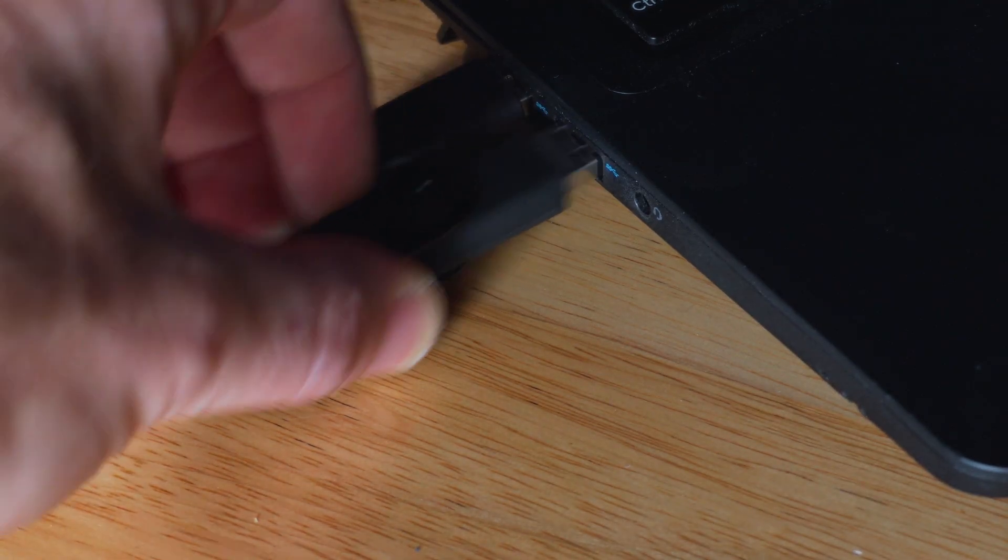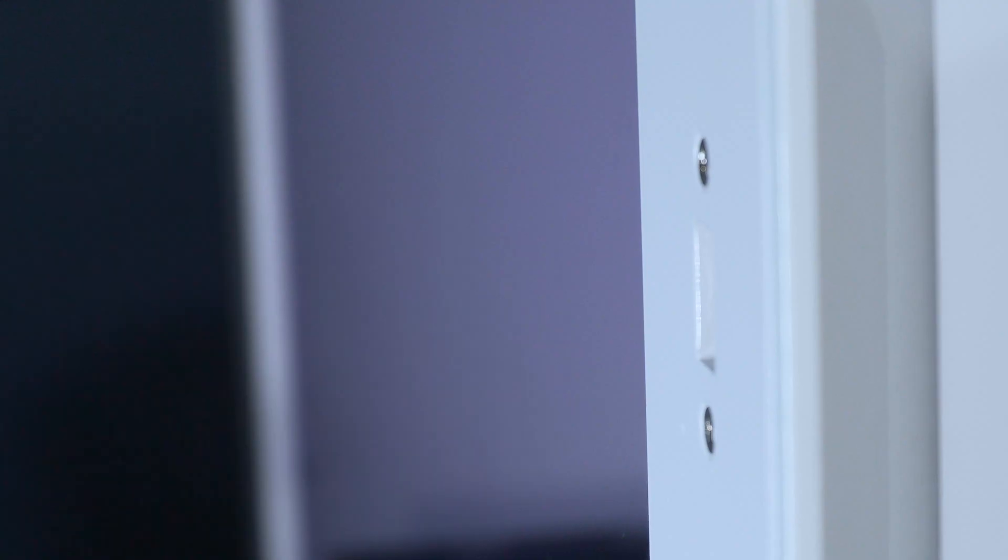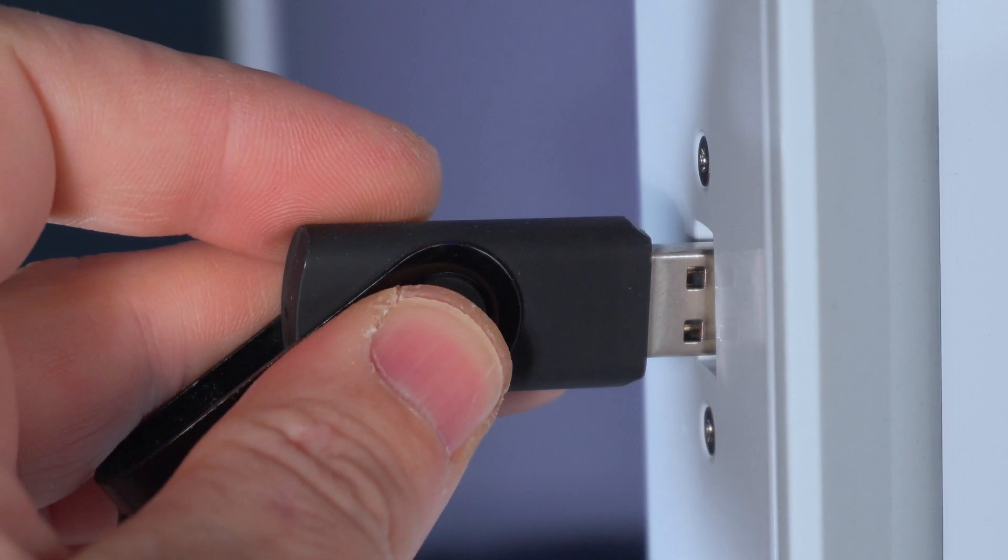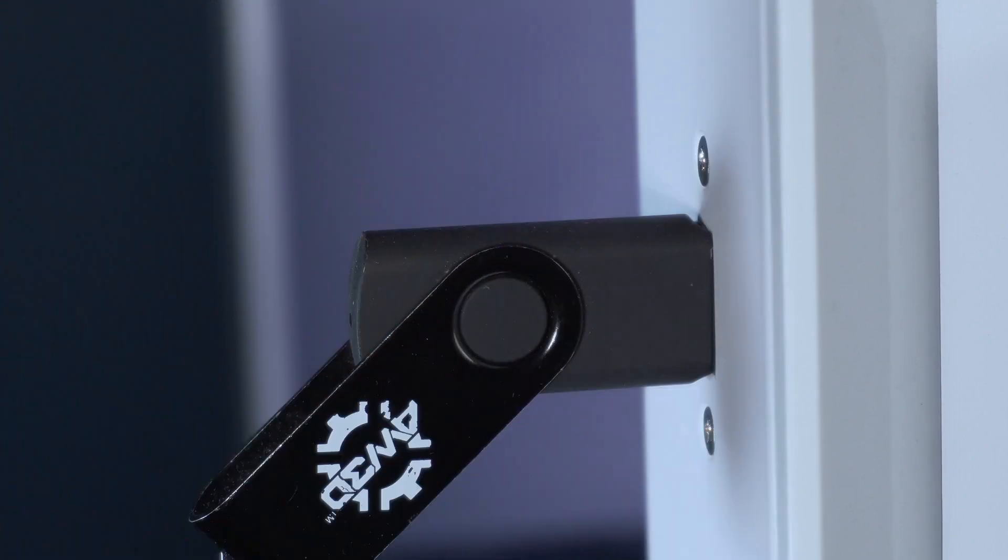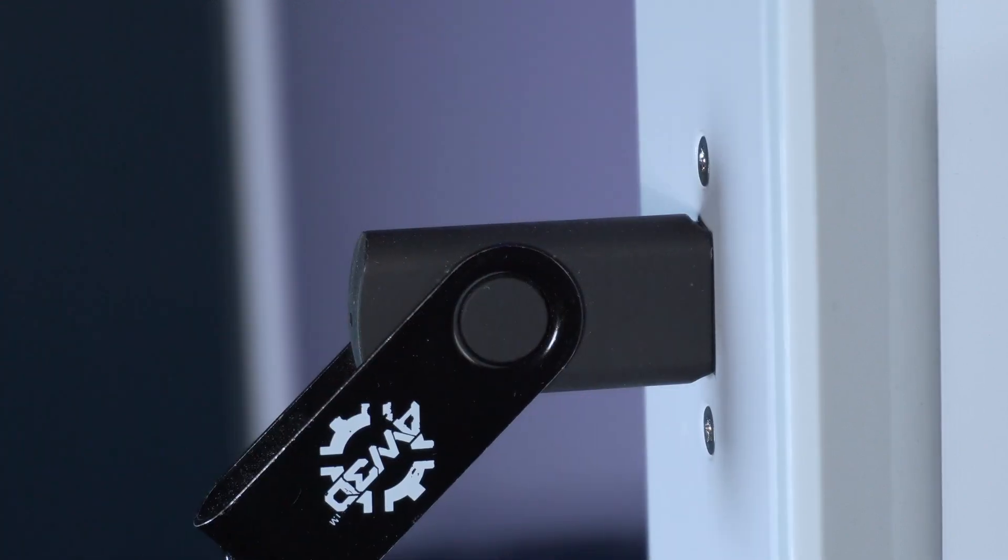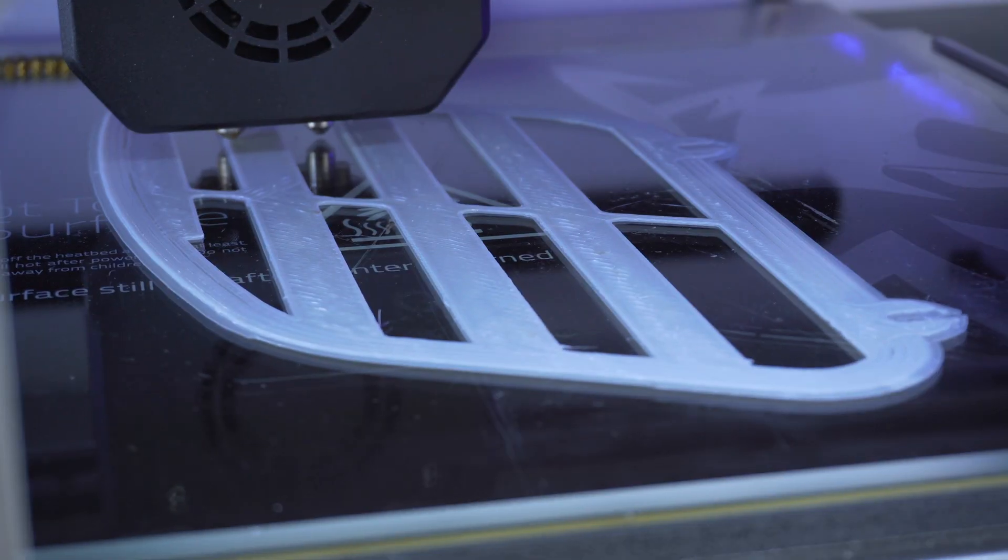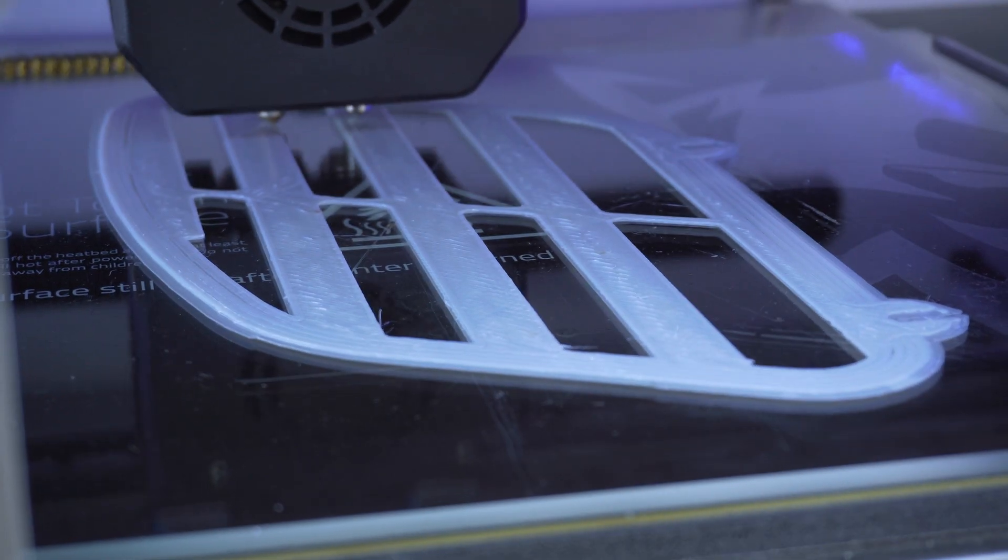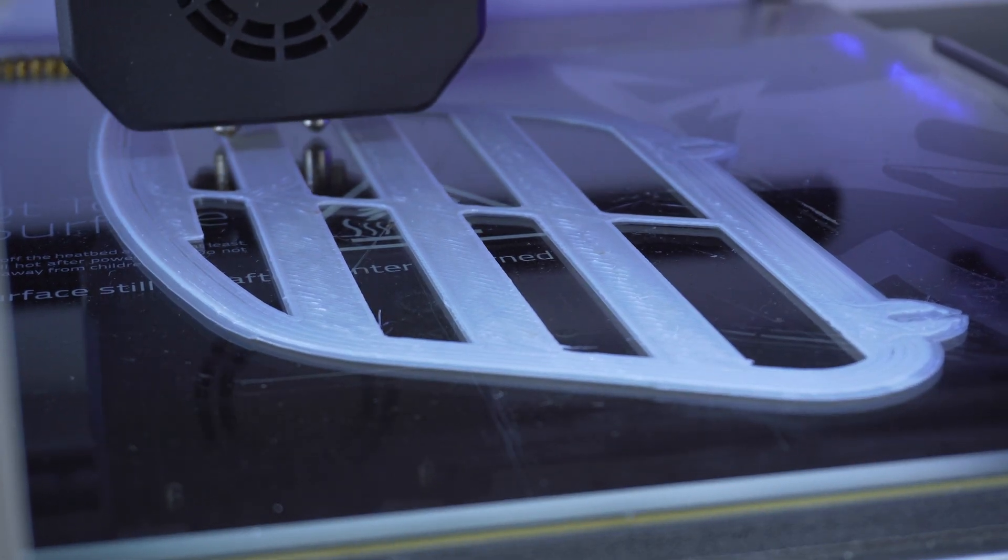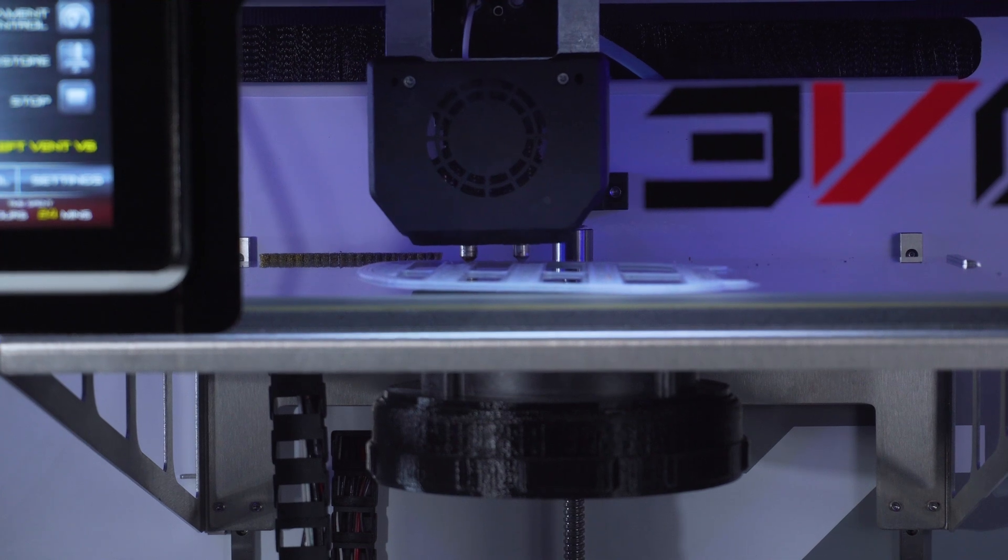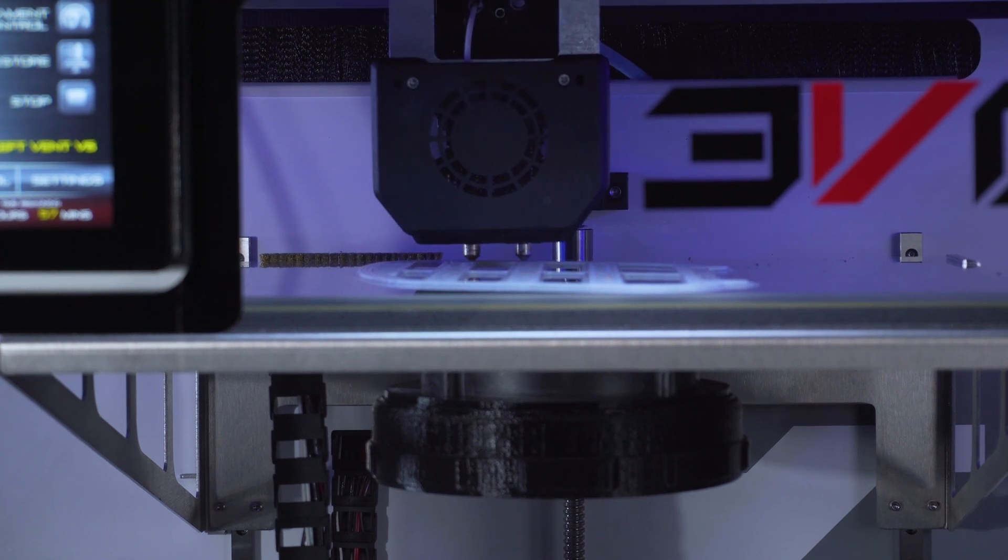This powerful tool, when partnered with the Evo additive manufacturing system, is a key component to having a successful 3D printing experience. Throughout our lessons, we will use Apex as our slicing software.